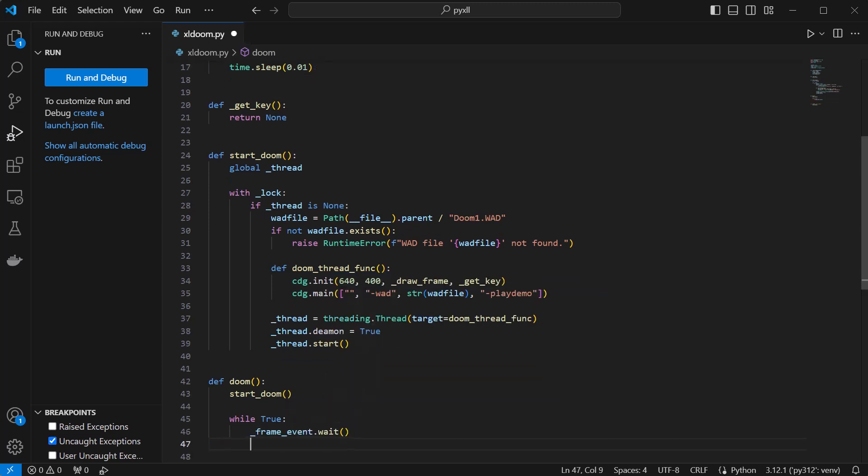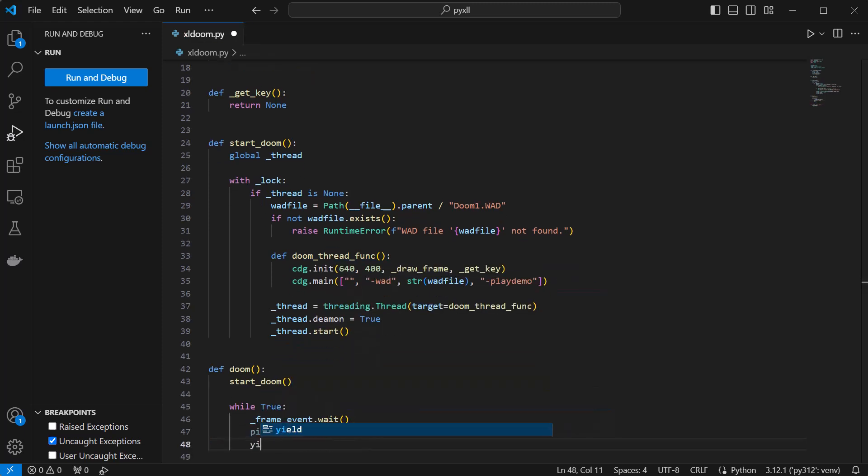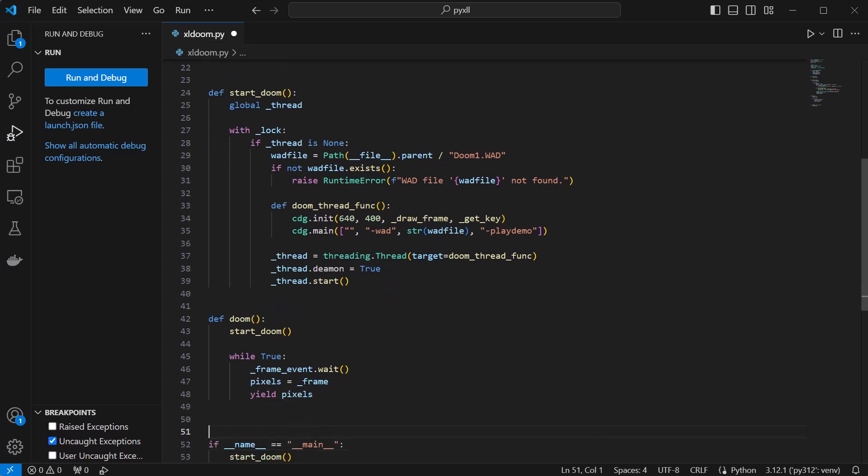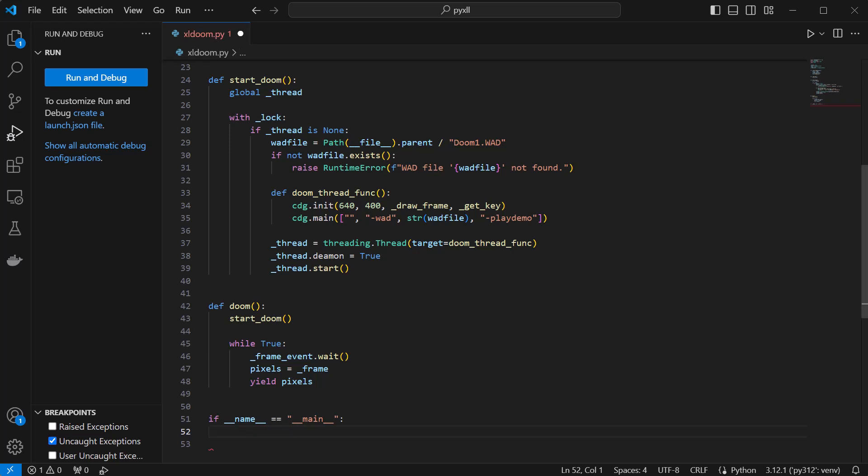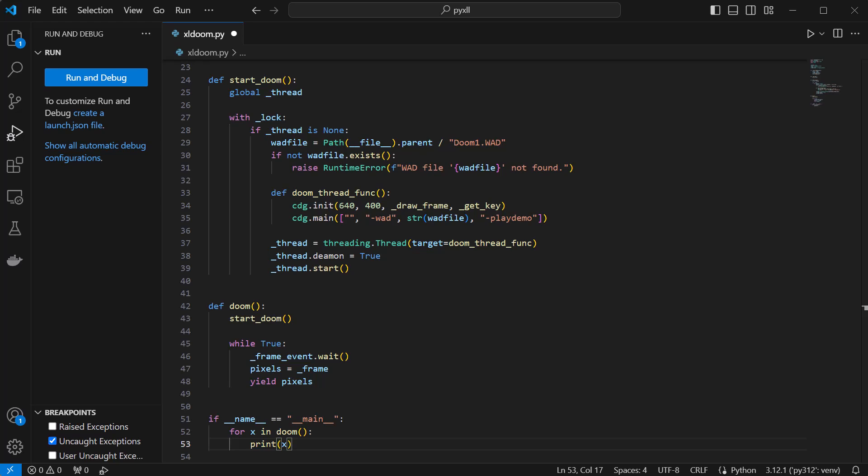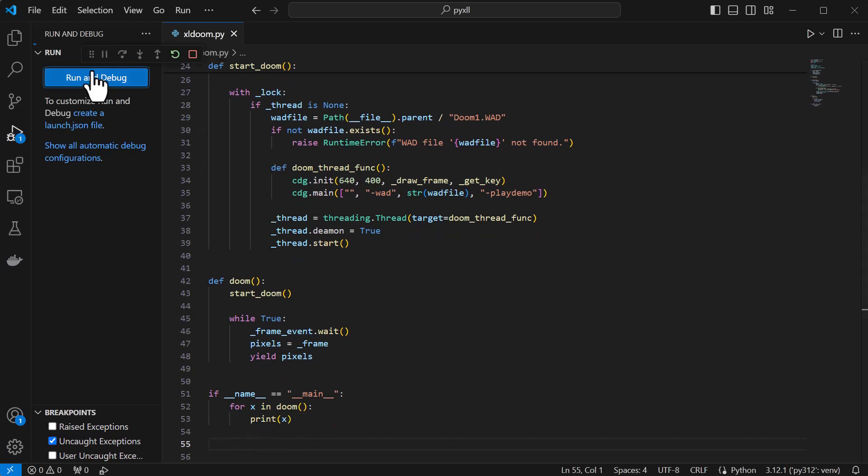This function is actually going to be a generator, and instead of returning a value like a normal function, we yield a value, in this case the frame array. In our script, we can test this works by iterating over this generator and printing the yielded values.